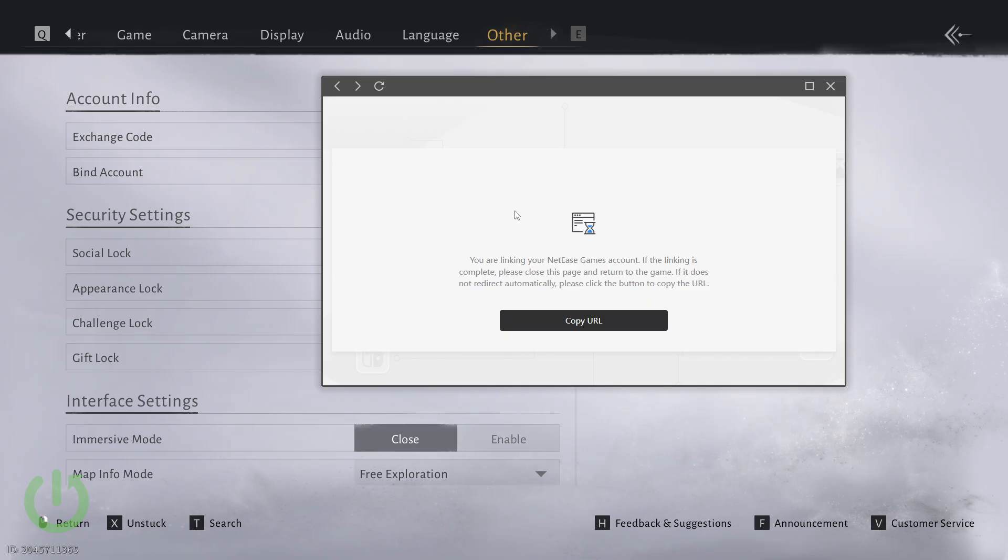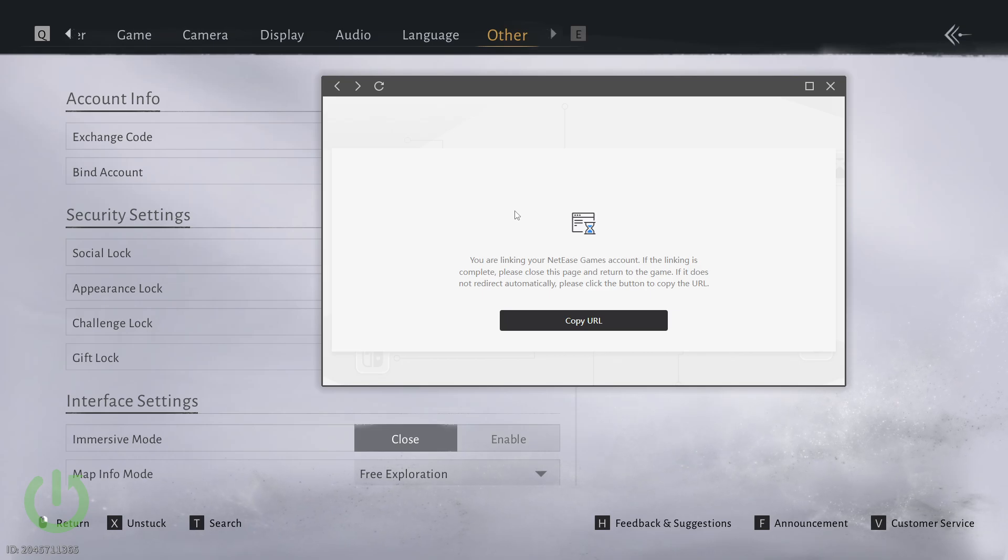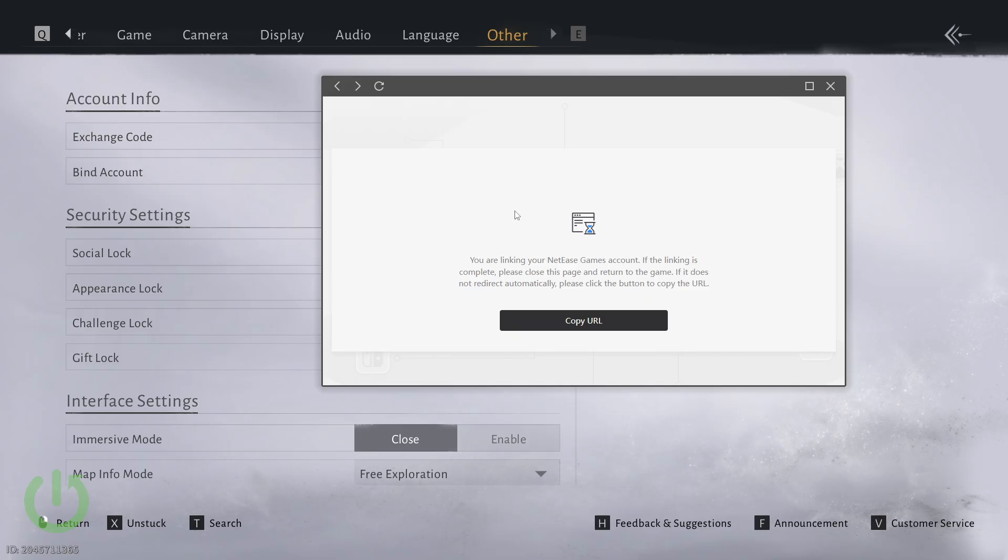You will be taken to the NetEase website where you can create your NetEase account. I recommend using a throw-away email or at least not your primary email.